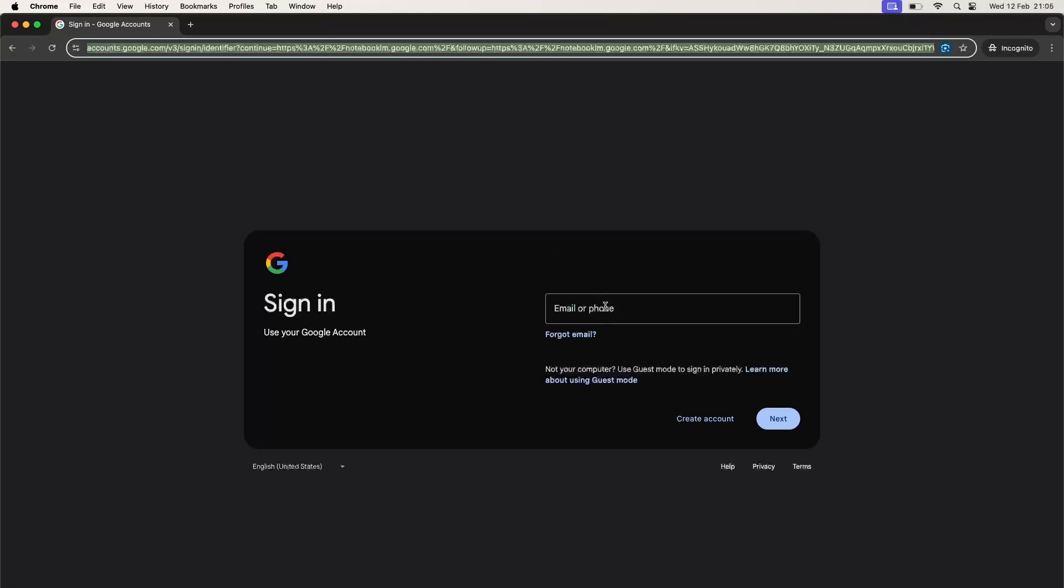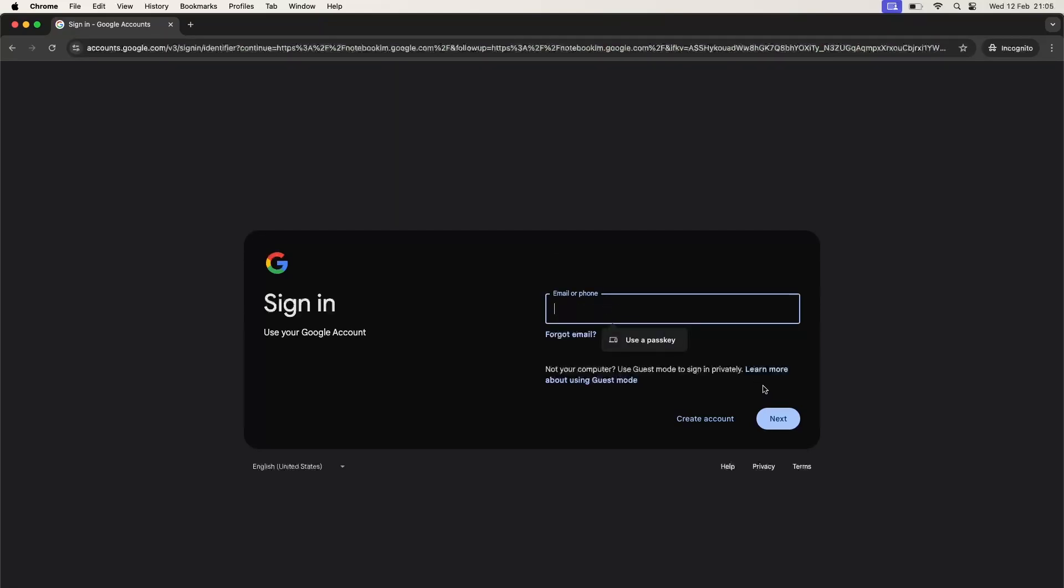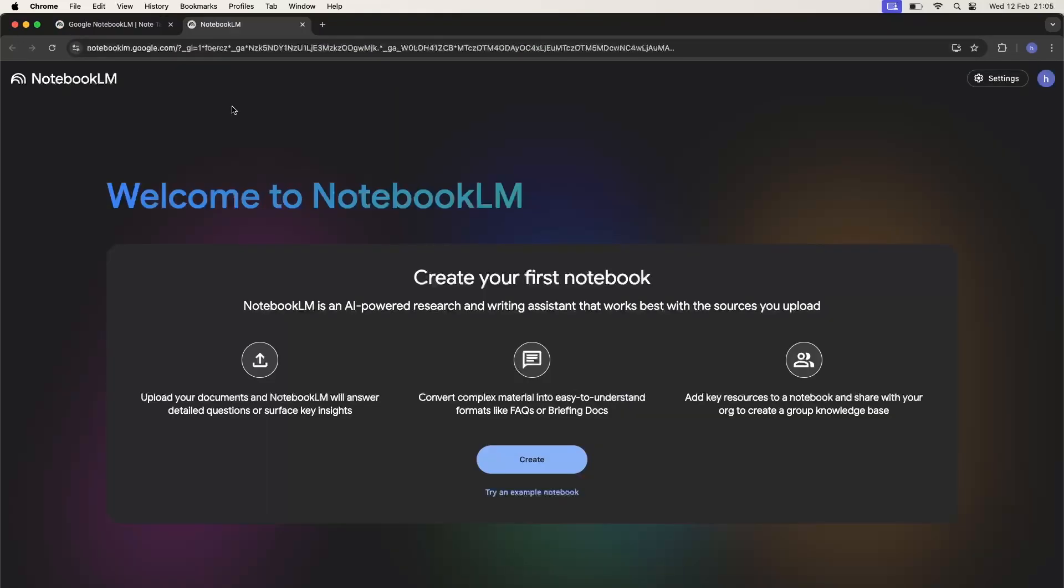Now just enter your email, enter your password, and this is how you can log into your account with Google.